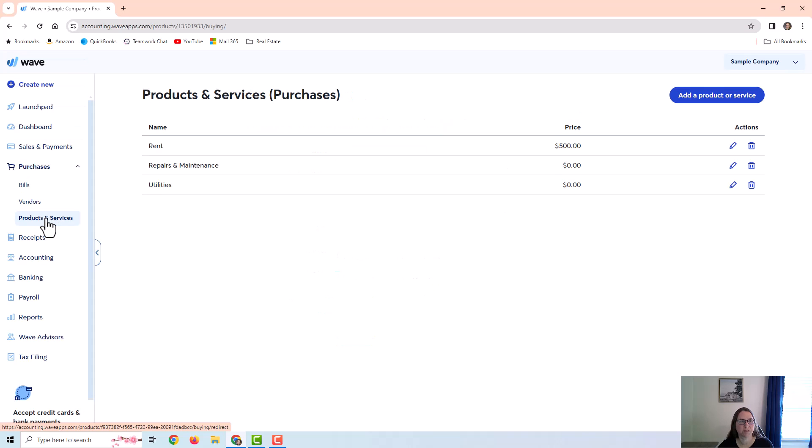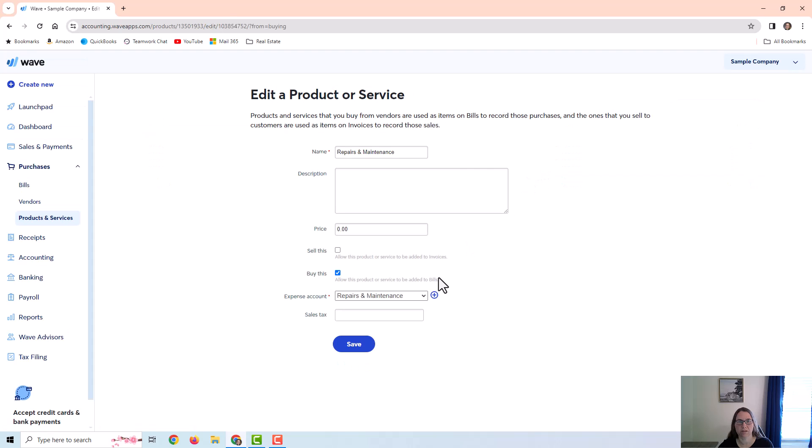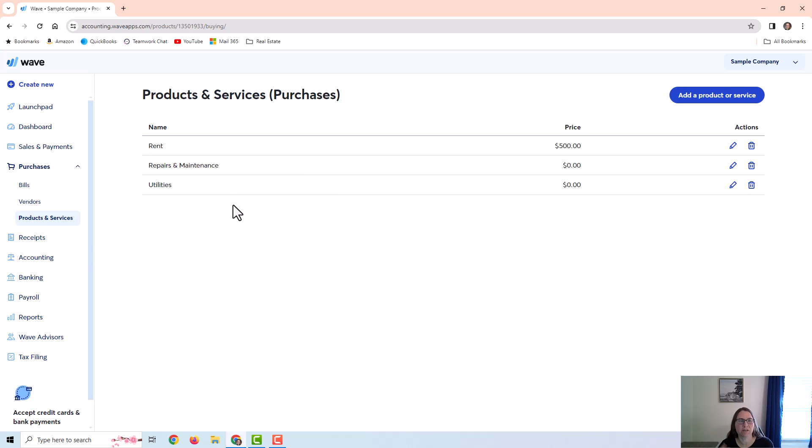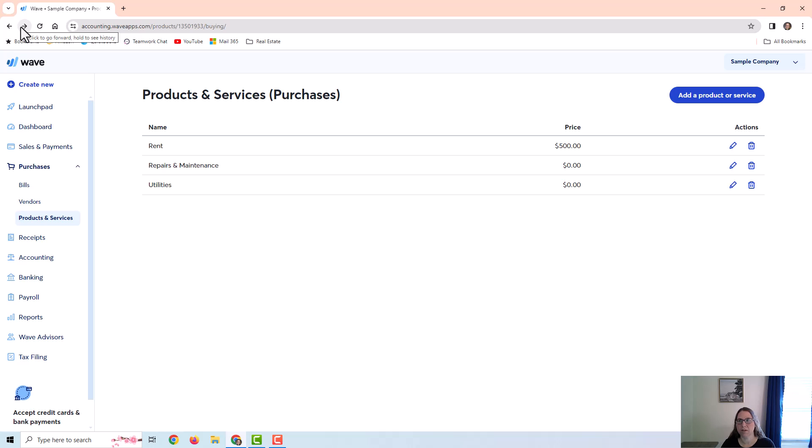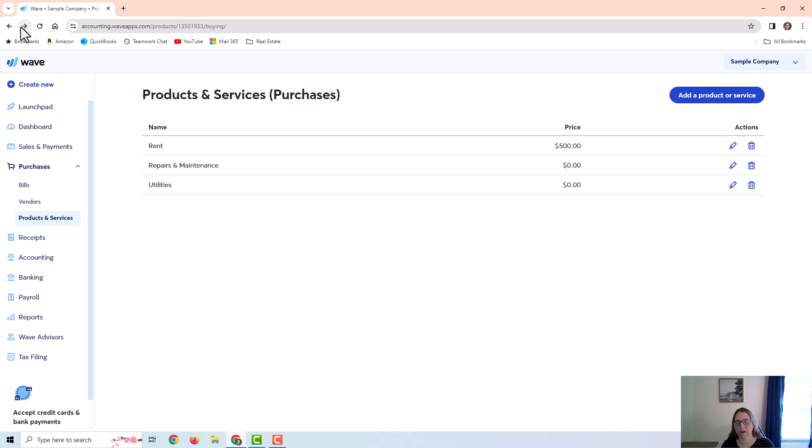I'm going to go back to products and services. You can see I have two other items that don't have a price attached, they're just linked to an expense account. You don't actually have to use products and services on your vendor bills. You can directly put the category on the vendor bill itself, but it can be really useful if you have a certain description you like to use or a certain price, and instead of having to type all of that out every time you create a vendor bill, you can use the products and services to pre-fill some of that information. And I'm going to demonstrate that so you can see what I'm talking about.